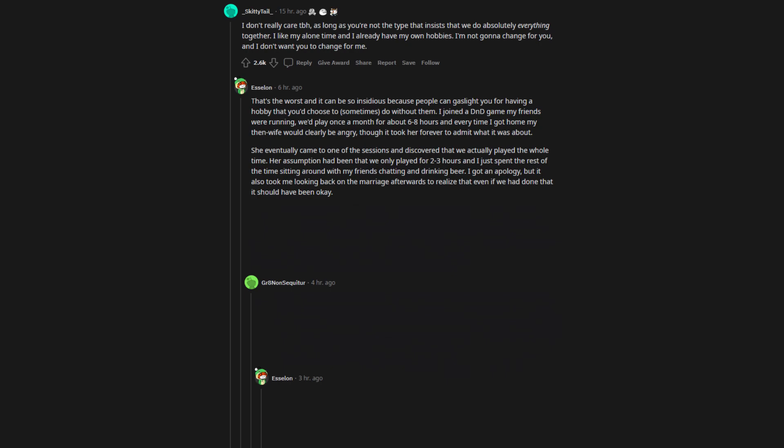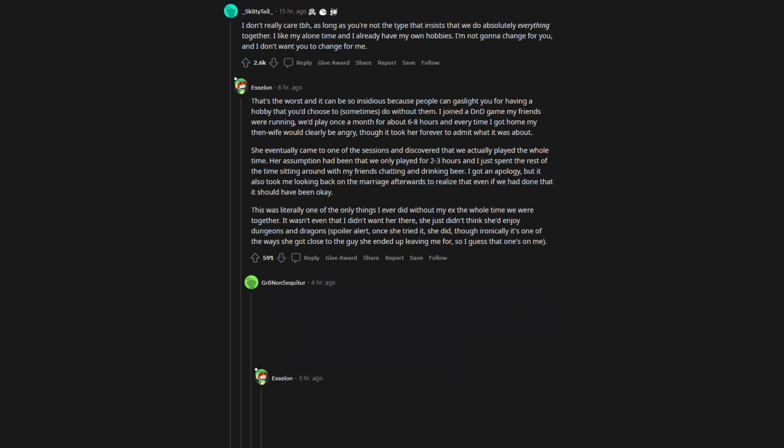I got an apology, but it also took me looking back on the marriage afterwards to realize that even if we had done that it should have been okay. This was literally one of the only things I ever did without my ex the whole time we were together. It wasn't even that I didn't want her there, she just didn't think she enjoyed Dungeons & Dragons. Spoiler alert, once she tried it she did, though ironically it's one of the ways she got close to the guy she ended up leaving me for, so I guess that one's on me.